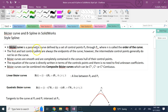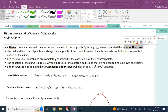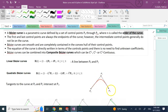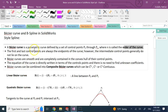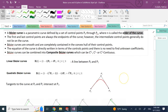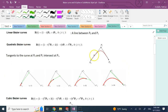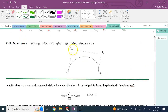A Bézier curve, named after the French mathematician Bézier, is a parametric curve defined by a set of control points from P0 to PN. N is called the order of the curve. So if you have three control points from P0 to P2, we call it order 2 or a quadratic Bézier curve. The important thing is: the first and last control points always lie on the curve, but not the intermediate ones. You can see the red curve passes through P0 and P2, but P1 is not on the curve.